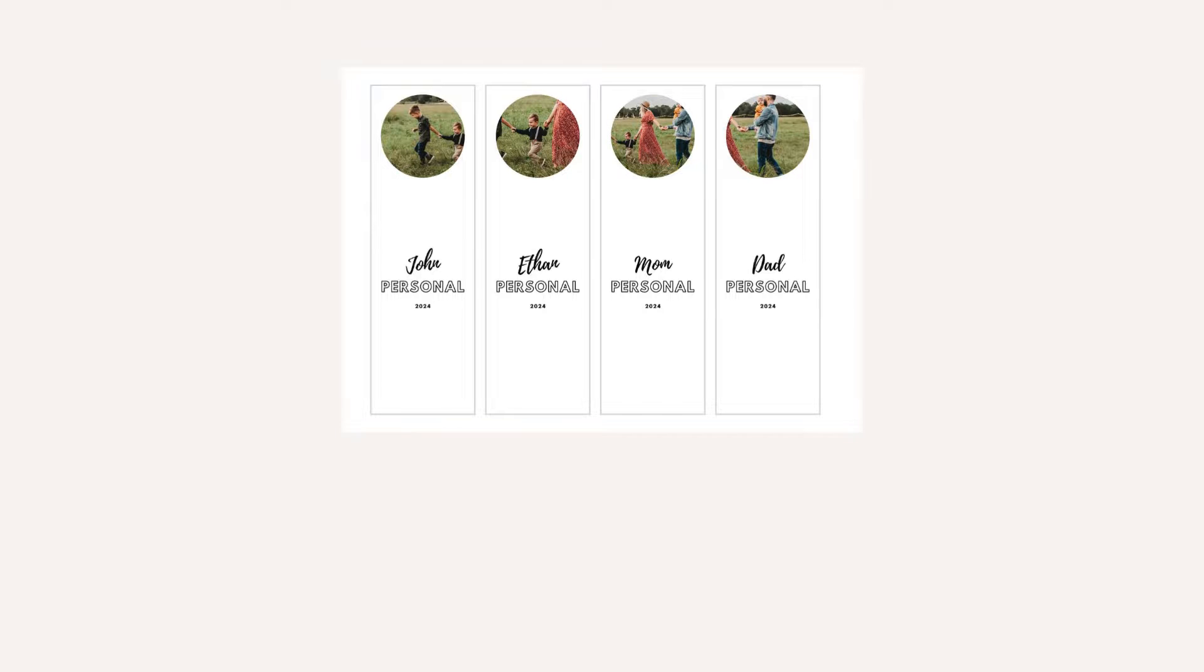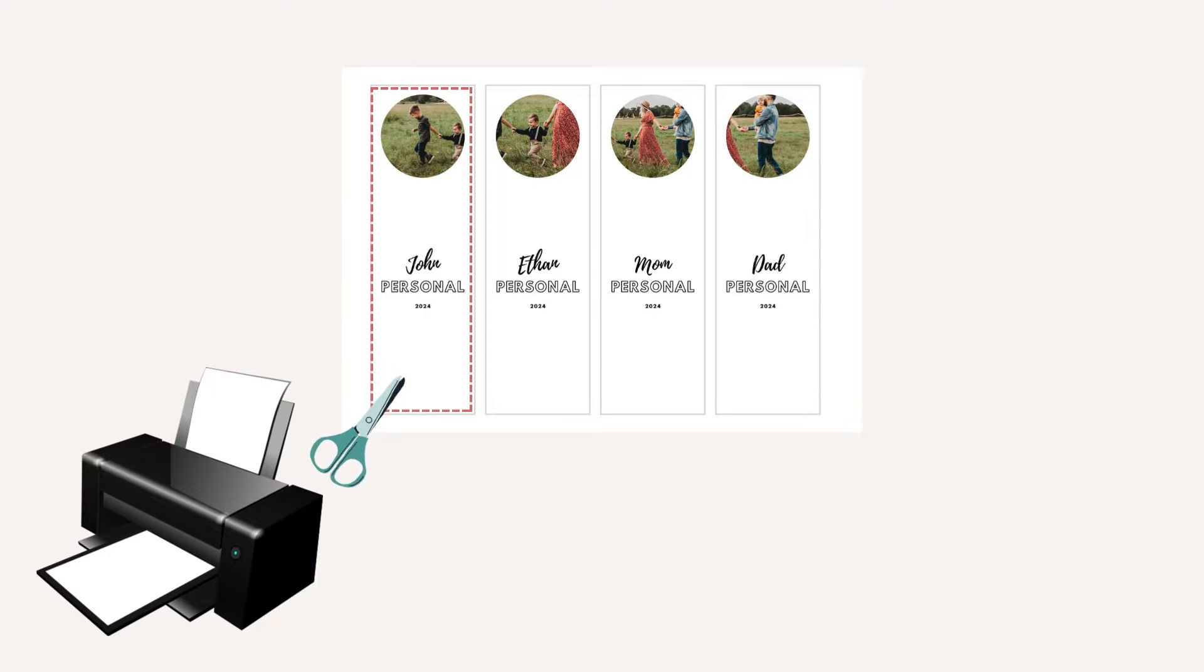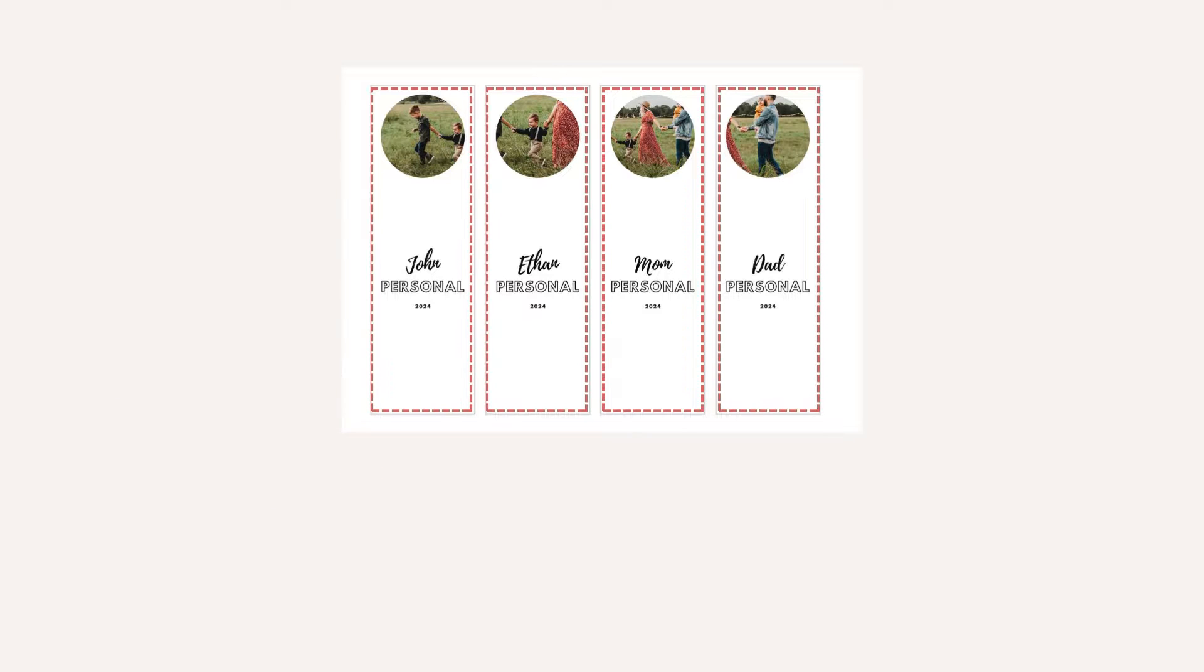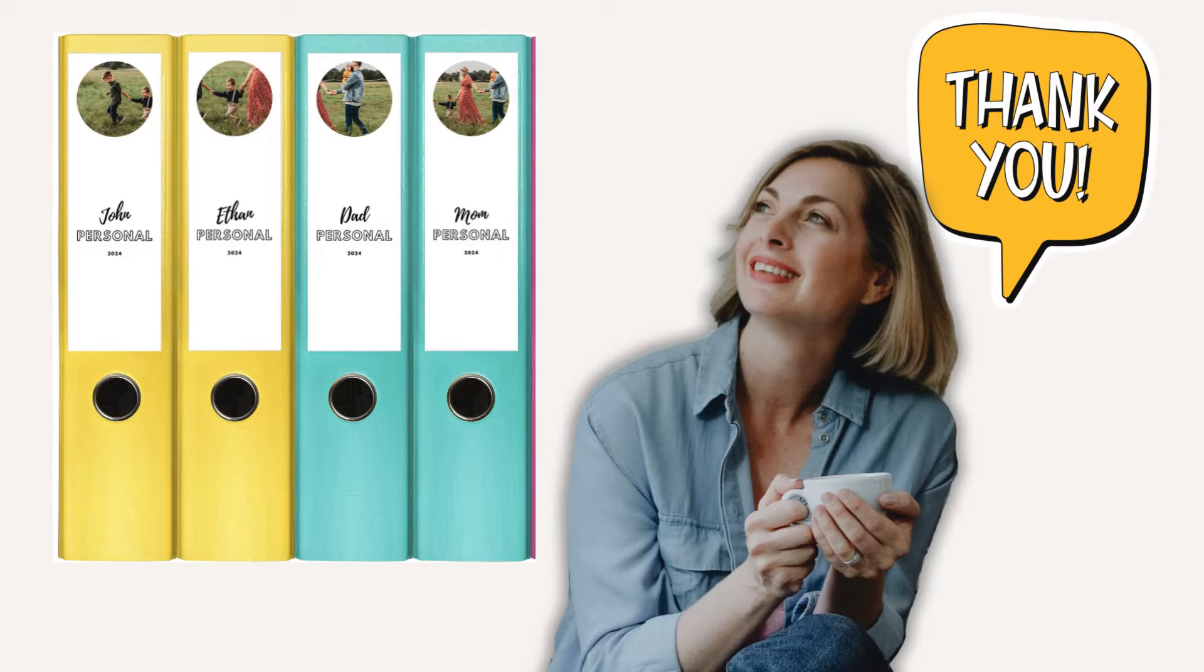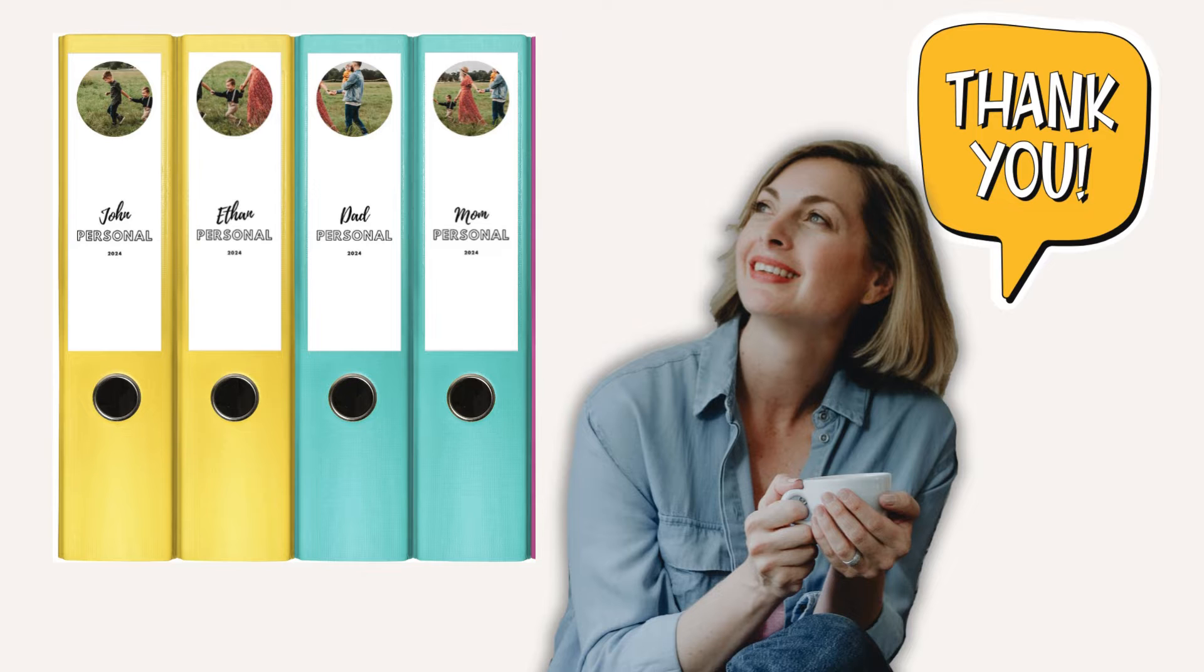After you've downloaded your labels, you can print them, cut them out, and insert them. I hope you found this useful. I hope you learned something new today. If you've got any questions, please leave a comment below. And see you next time. Thank you and bye-bye.